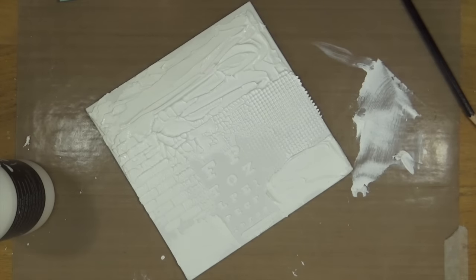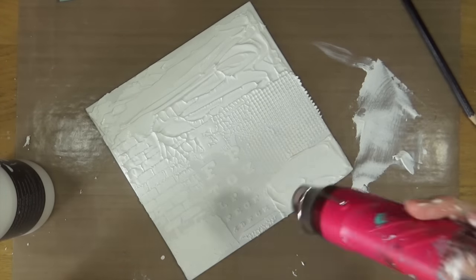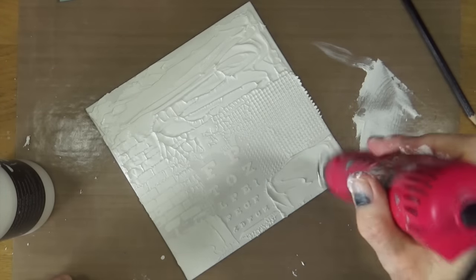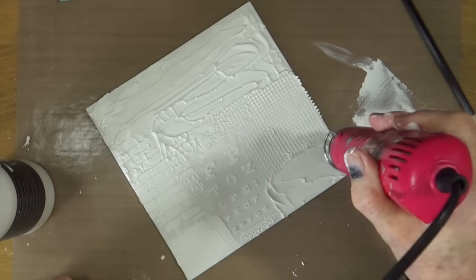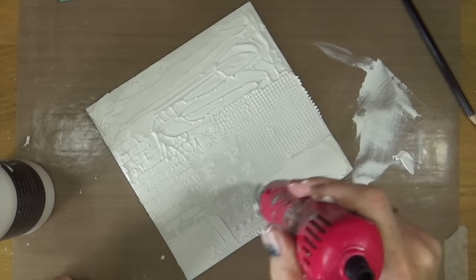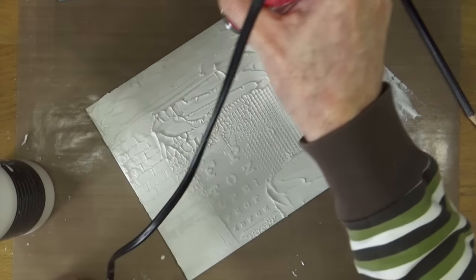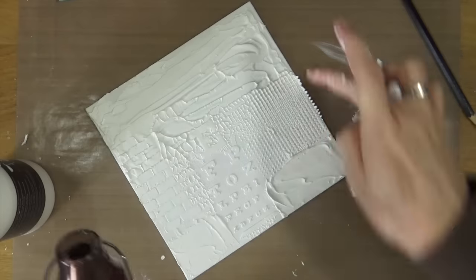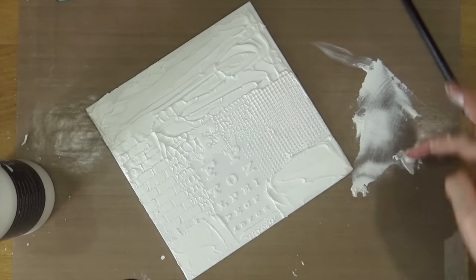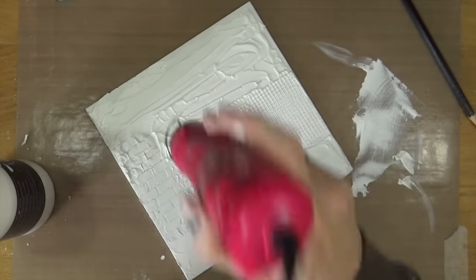I'm just bringing out the heat gun now. What I want to do is just to dry off the top layer of the modelling paste and then I'm going to leave the canvas to dry overnight.